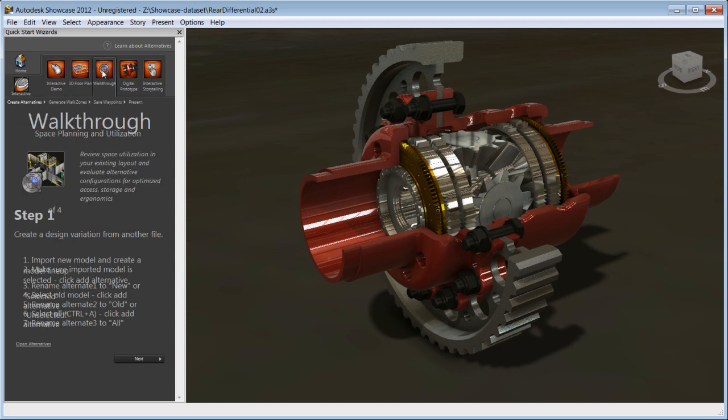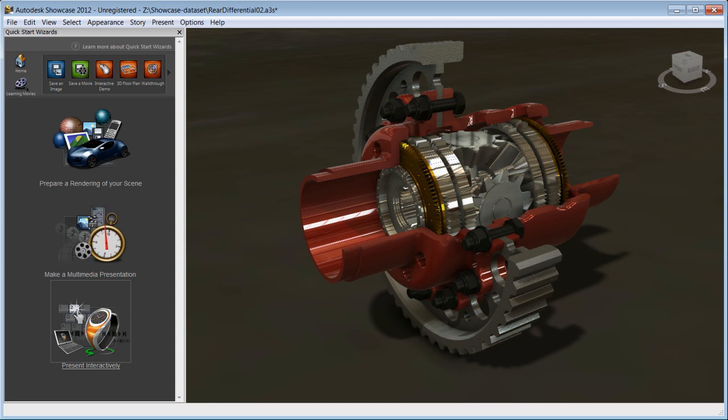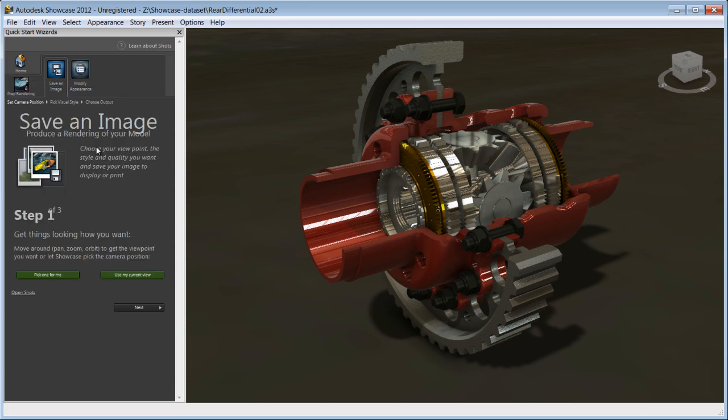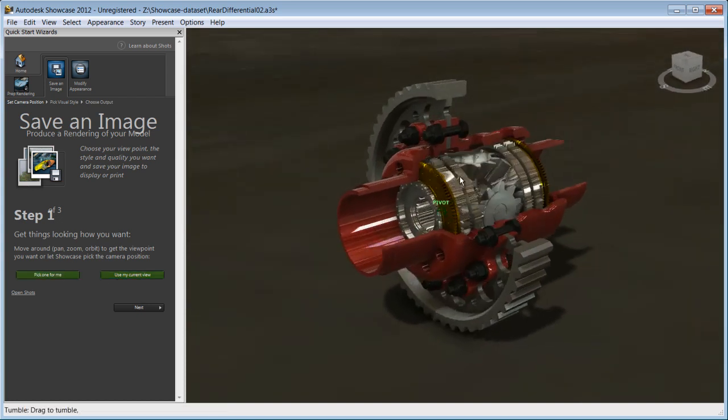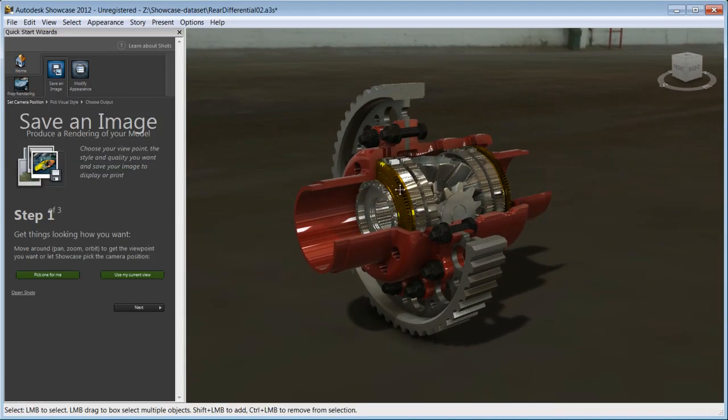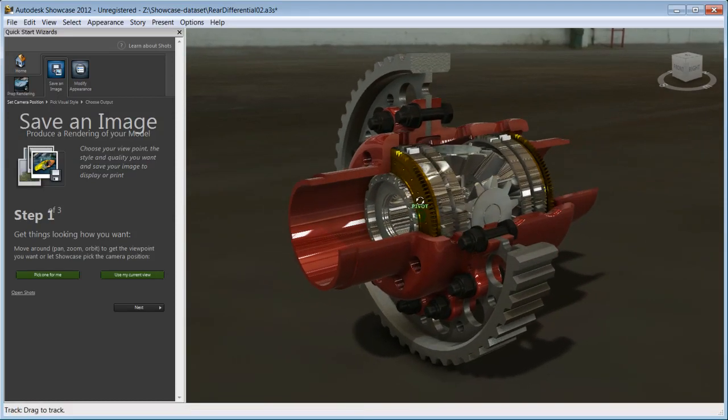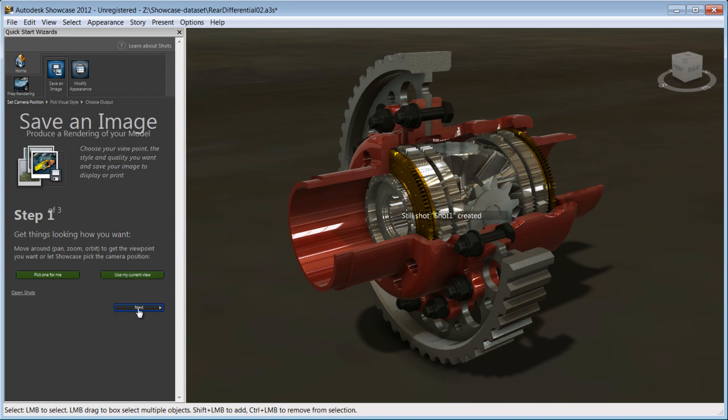The quick start guide can help you understand the features of Showcase, as well as guide you through the steps to create rendering, movies, or interactive presentation. Let's try to prepare a rendering of this scene with the help of the wizard. First step, choosing an angle. You can let Showcase pick an angle for you, or by using the Alt key, orbit around your model and choose an angle yourself.